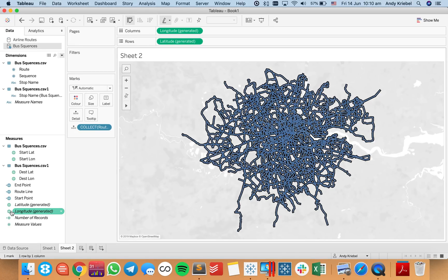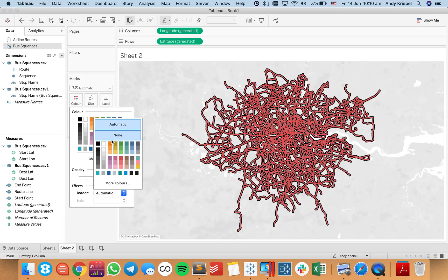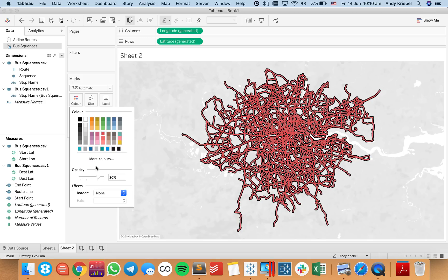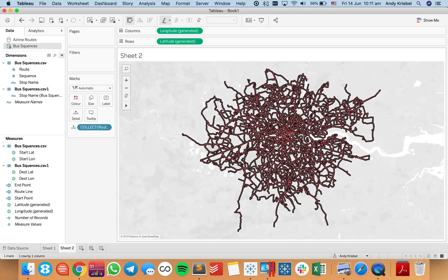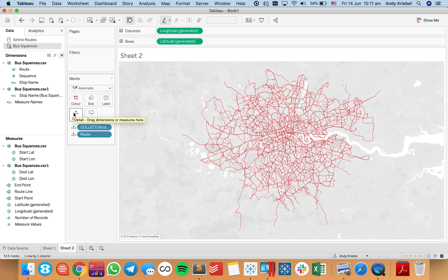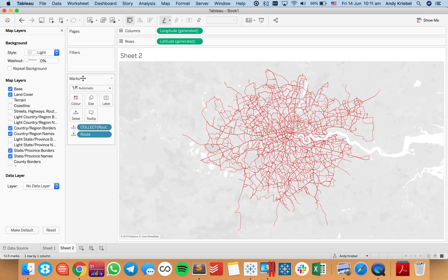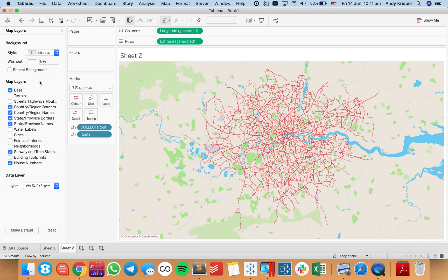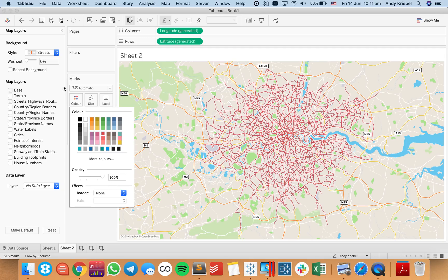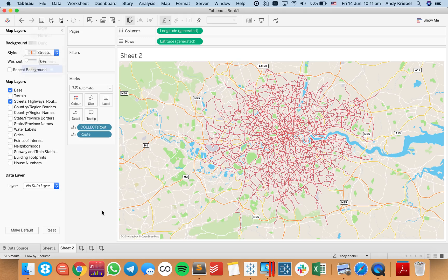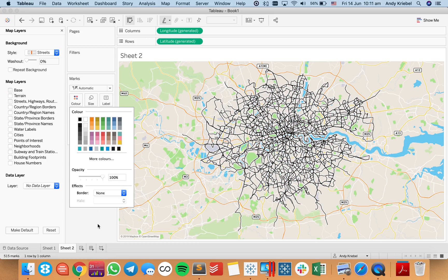You see it's all just one mark because I haven't told the view how to split up my new spatial lines. I'll switch these to red, get rid of the border, and shrink the size down — now we've got something that looks much more like the route. I need to put route onto detail, and we can see each individual route highlighted. I can go up to Map and Map Layers — maybe this time I want to use the streets layer — and now I can see the streets of London. I'll turn on streets and highways and get rid of things I don't need like subway stations and house numbers. I'll increase the opacity and maybe change the color so they stand out a bit more. Now we can see the bus routes much better.